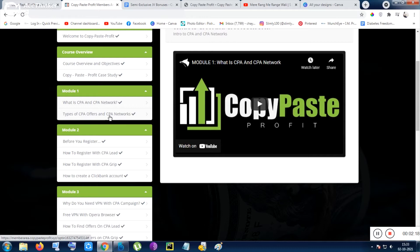But the thing is CPA networks is a very good thing to make money online because you have to do partial stuff. You don't have to do 100% of stuff - like you don't have to sell the product but you can only get the signup form, you can only get the clicks.